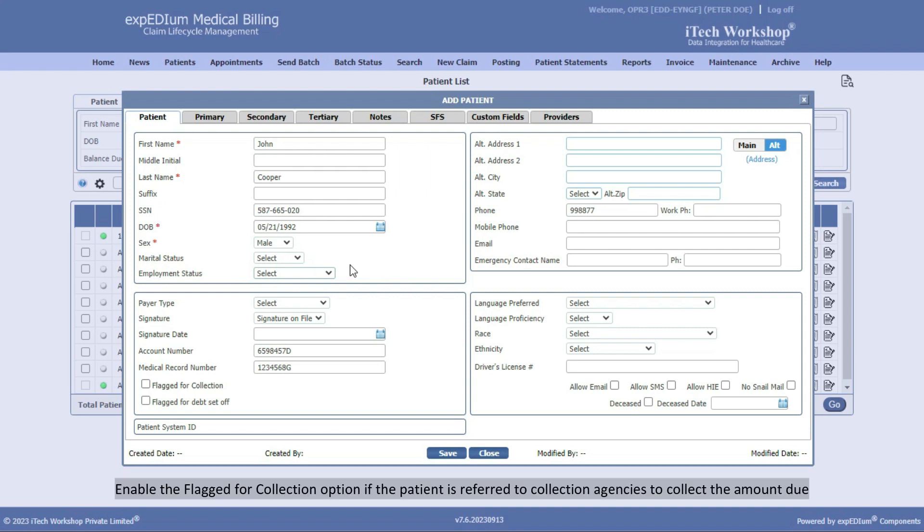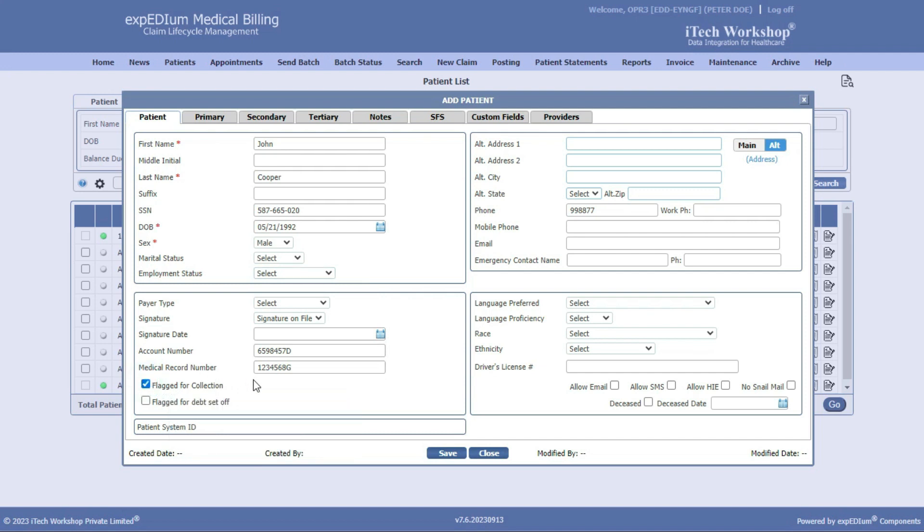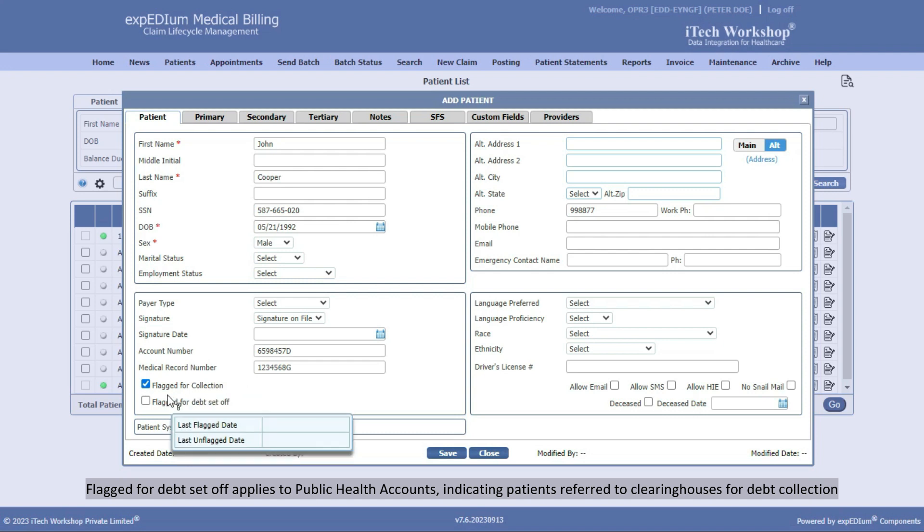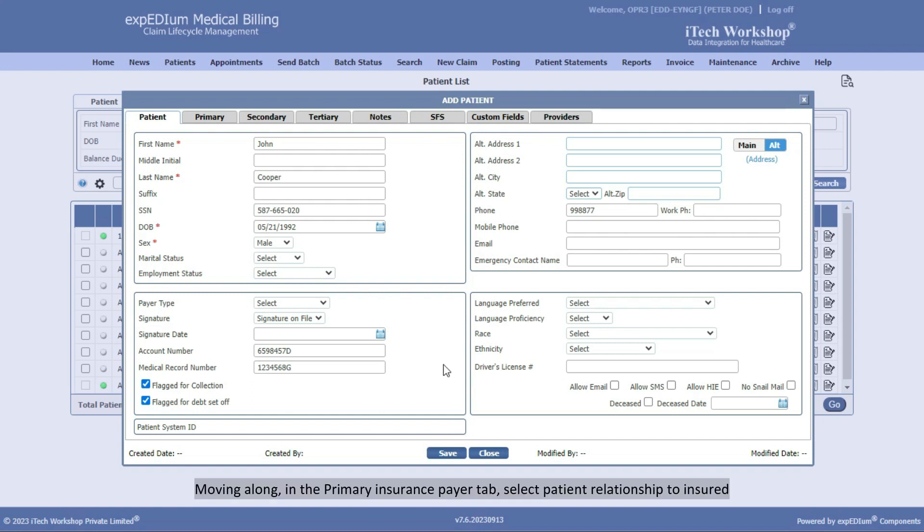Enable the Flagged for Collection option if the patient is referred to collection agencies to collect the amount due. Flagged for Debt Setoff applies to public health accounts, indicating patients referred to clearinghouses for debt collection.